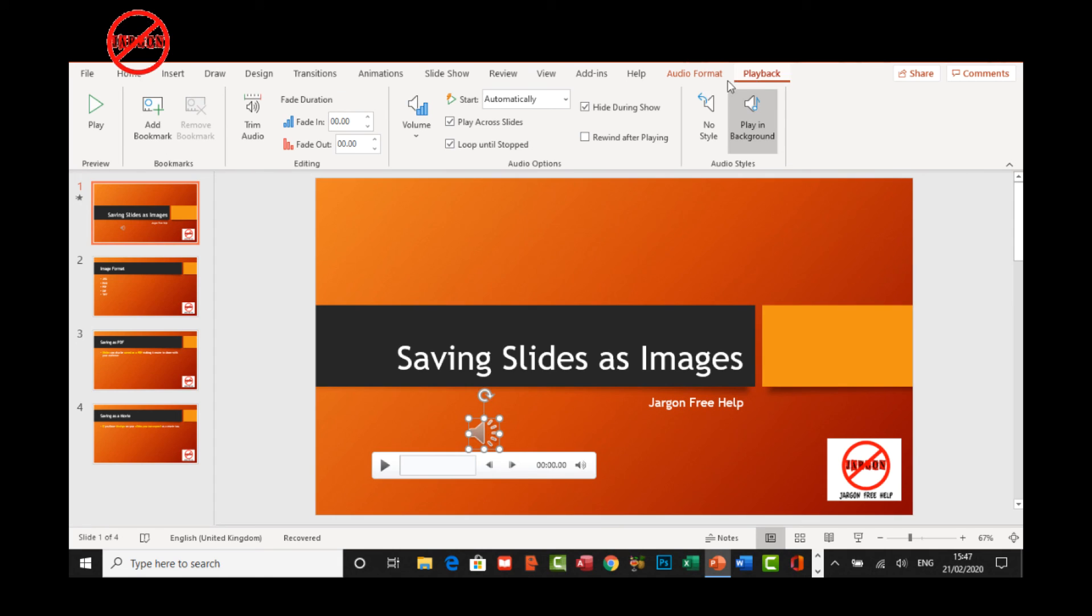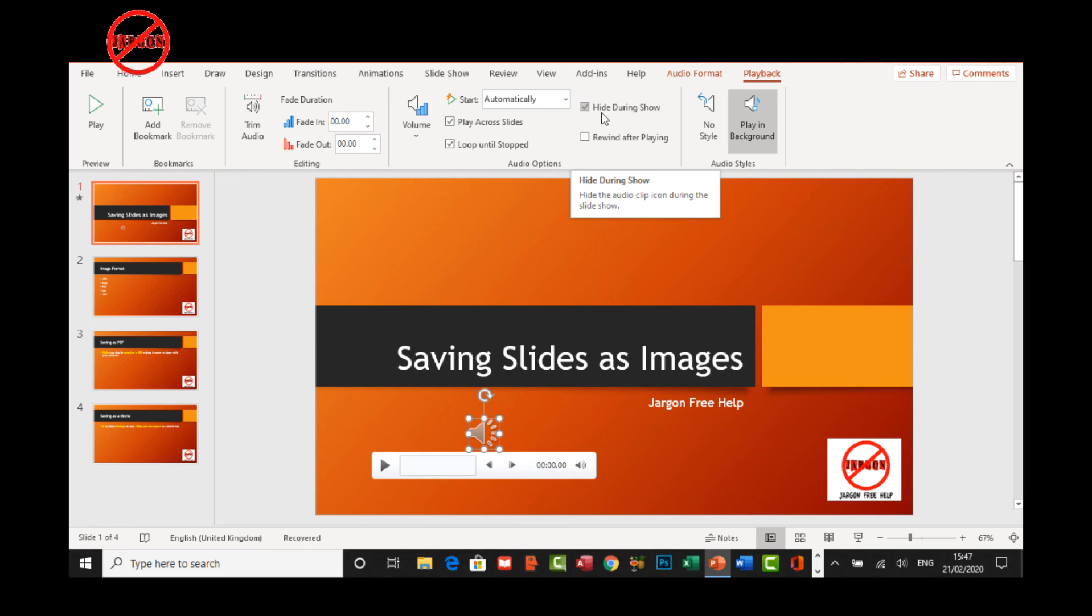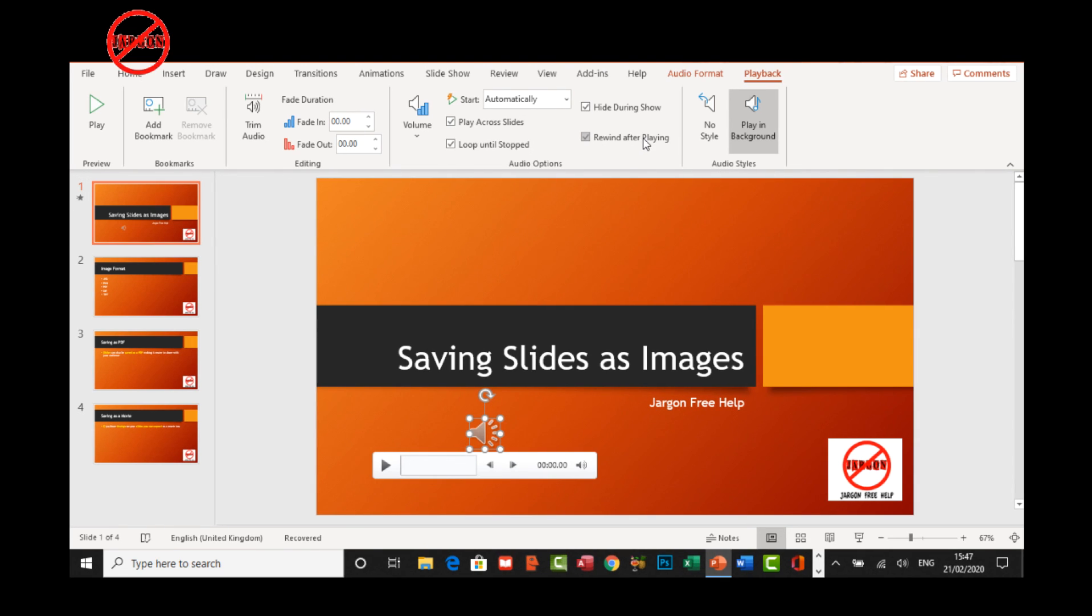Don't forget, you've got the option to get it to start automatically or to play it. You can play it across slides. You can get it to loop over and over until you get to the end and you can hide the icon during a show. Or if you want, when it finishes, it just rewinds back to the beginning and then you can start playing it again when you feel like it.